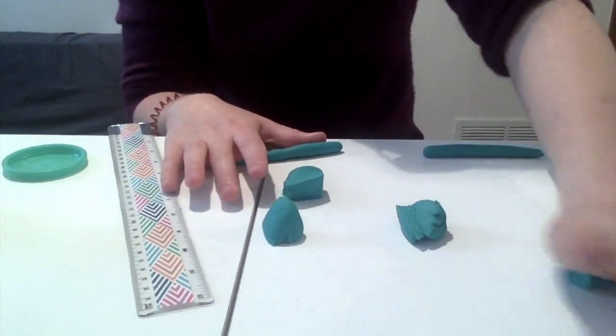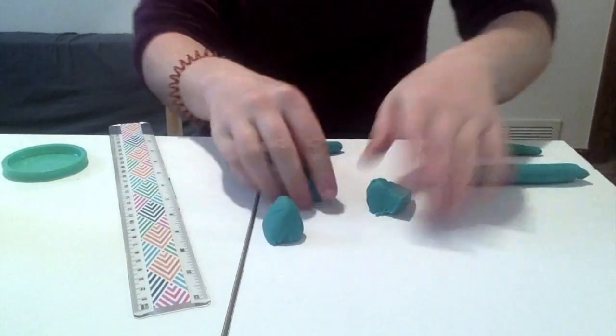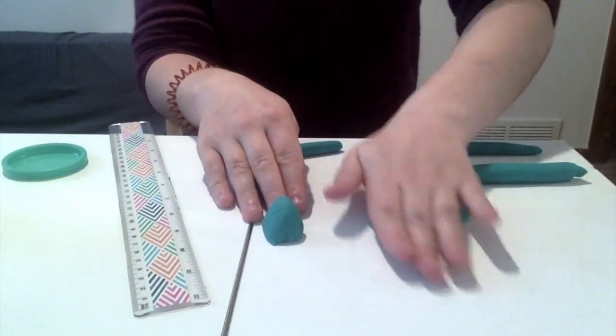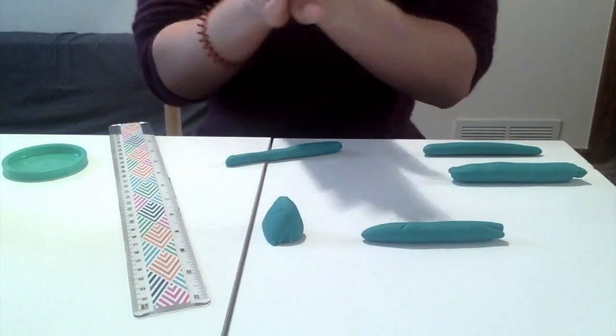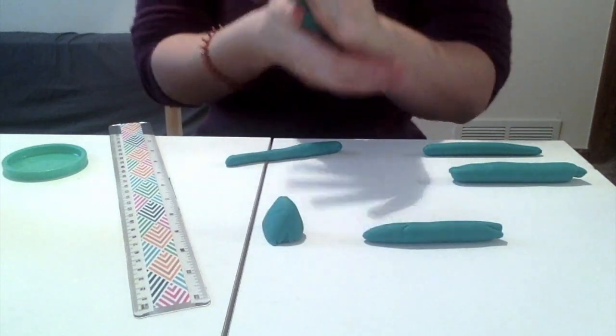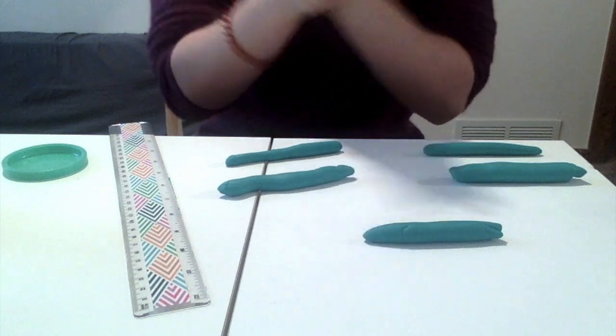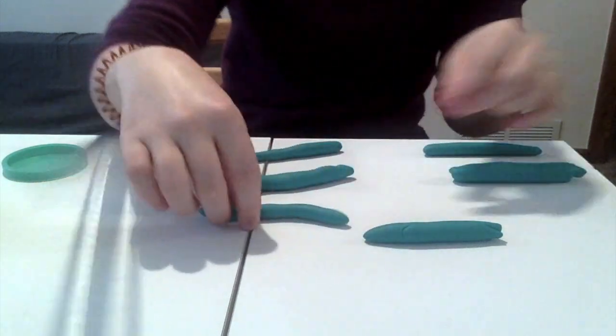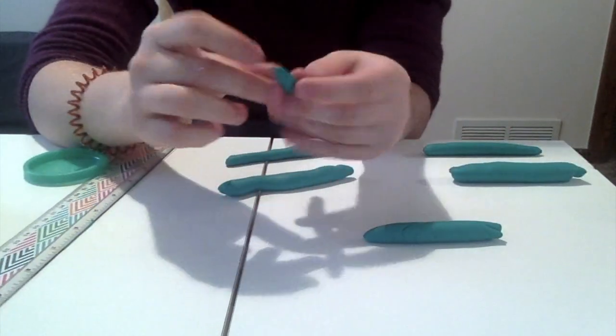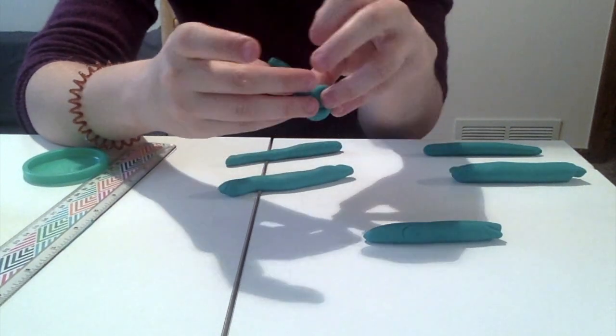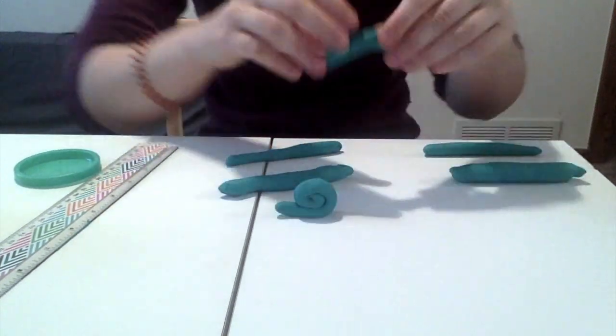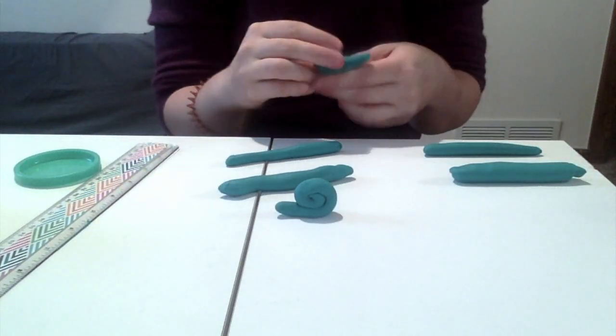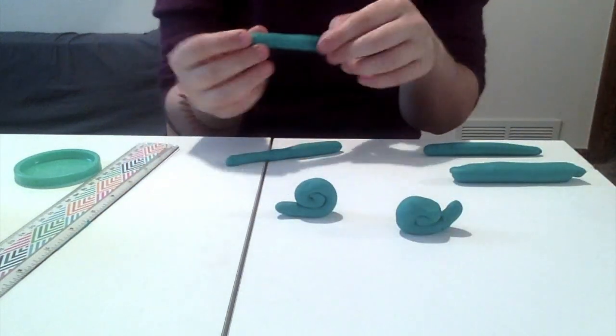I'm gonna keep going. I'm gonna turn all of my lumps into snakes. Some of them will be long. Some of them will be short. Some of them will be wide. Some of them will be narrow. But they will all be beautiful snakes. And then to make my snail I'm just gonna take the end and twist her in. Whoop! One snail. Two snails.